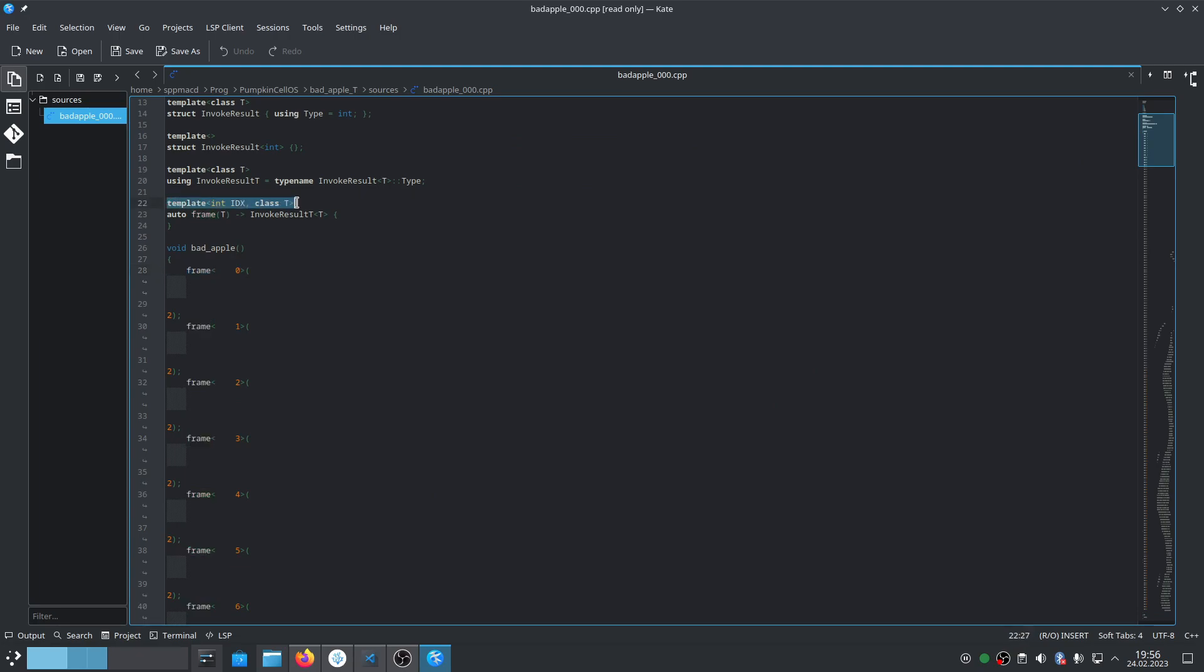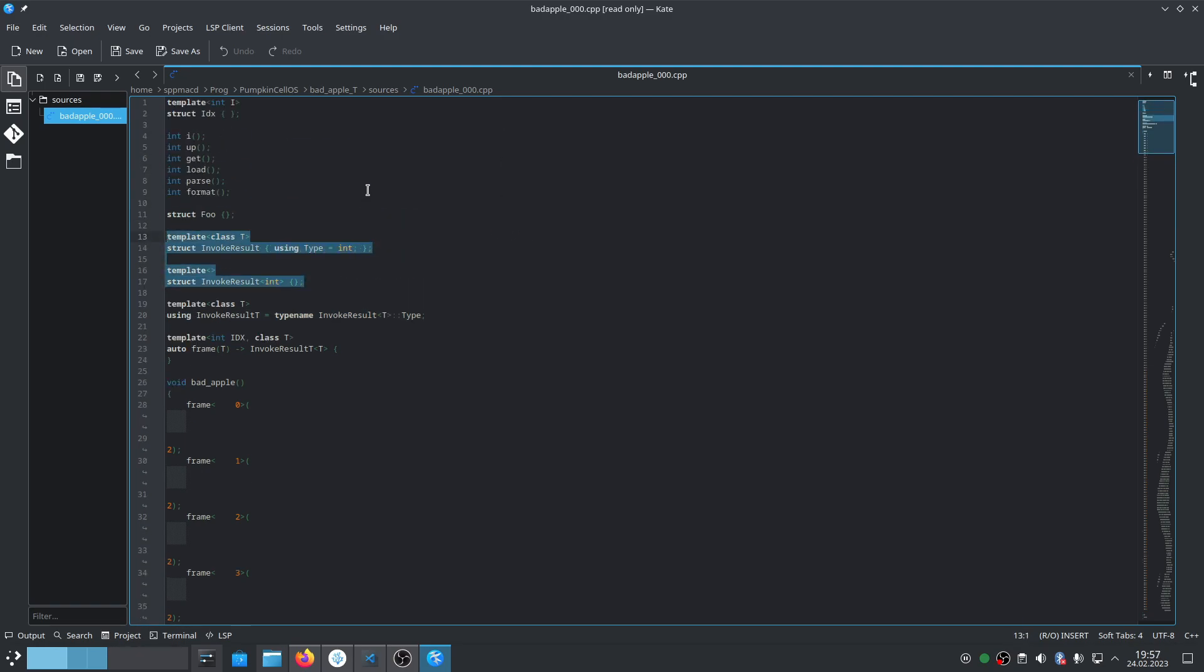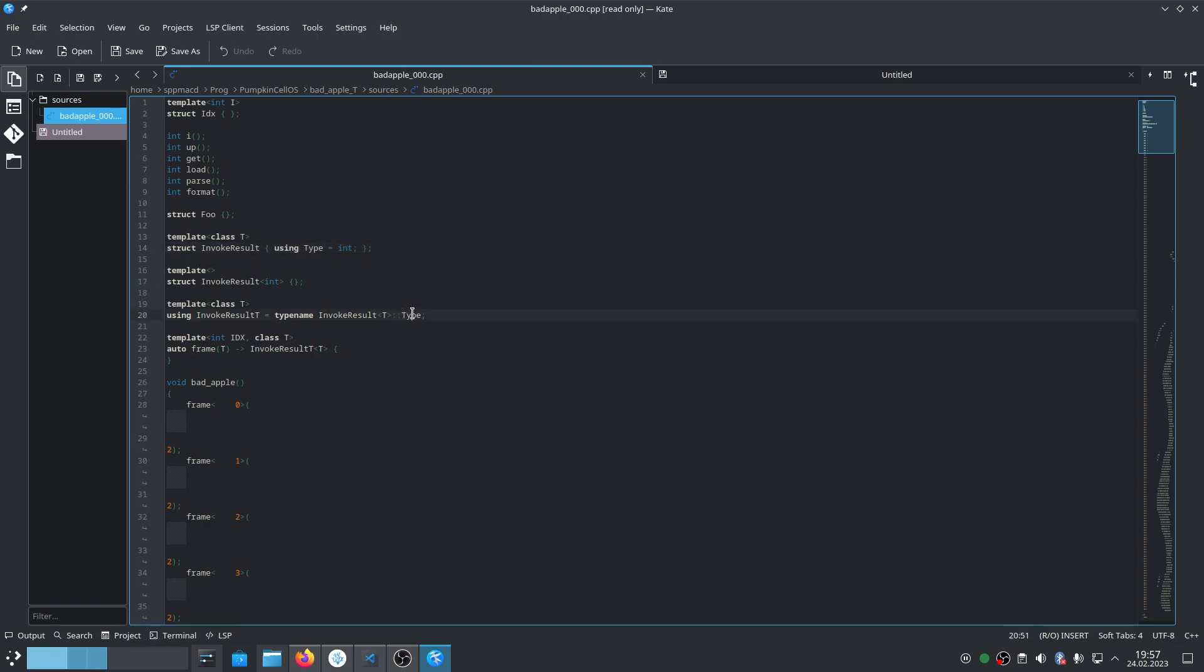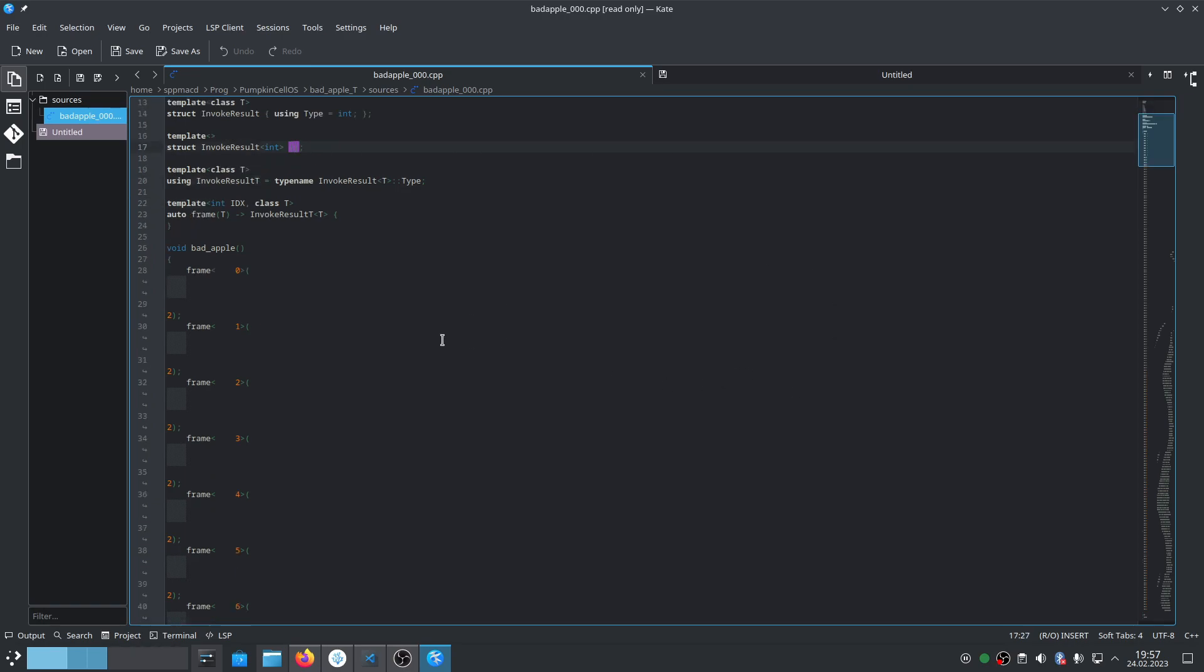Function frame is a template, and here's how it works. Why is this throwing an error? Frame is a template that returns an invokeResultType. We have a specialized template here. This is the base form which includes 'using type equals int', so the type exists. But then it's specialized for int where this type doesn't exist, so the compiler doesn't see this type. That's why we see template substitution failure.